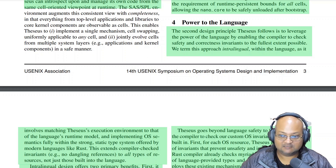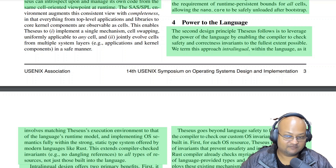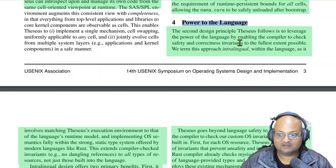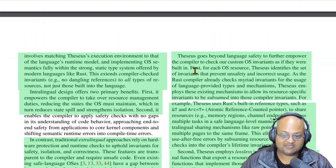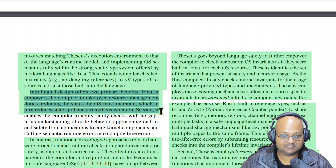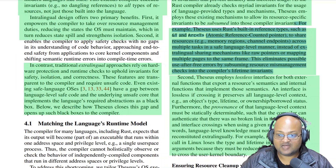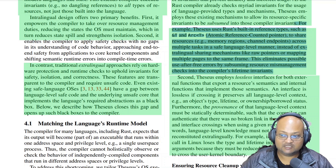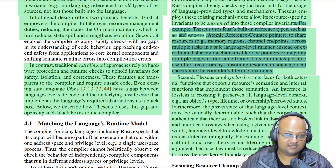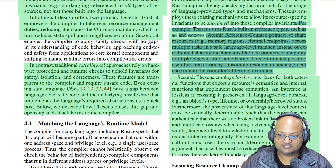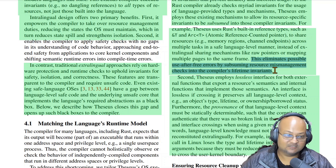Running in a single address space at a single privilege level was the first main architectural differentiator of Theseus. The second is a byproduct of Theseus leveraging Rust to the fullest extent possible: you can use the compiler itself to maintain many of the resource management responsibilities that are typically done at runtime by other kernels. When you need to pass or share information between two components, you can use Rust's built-in reference types and capabilities such as reference counted pointers, sharing information safely instead of passing raw pointers or playing games with page tables. This eliminates a whole class of errors — things like use-after-free errors — because they simply get checked at compile time.